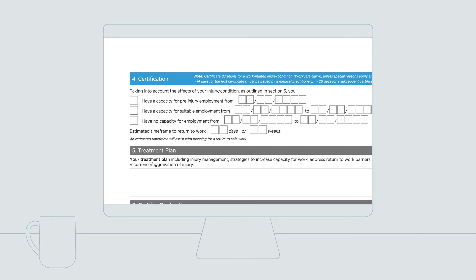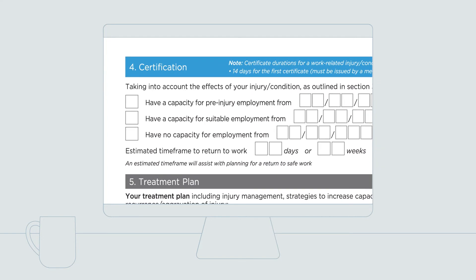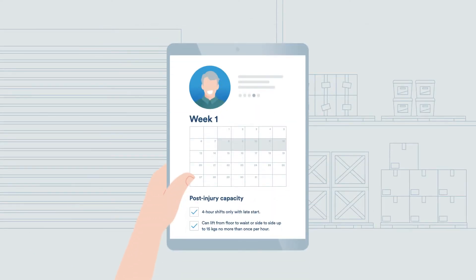If your patient can do some things, or some with modifications, they can be certified with Capacity for Suitable Employment. If you certify your patient with Capacity for Suitable Employment, suitable duties that reflect your certification must then be in place before your patient can return to their pre-injury employer.